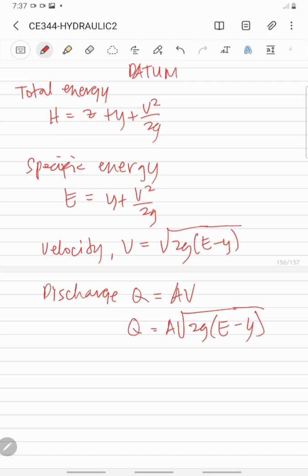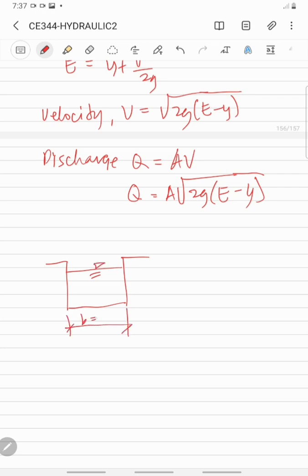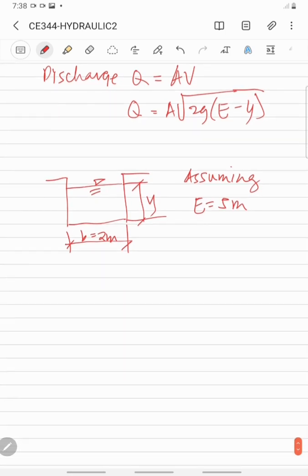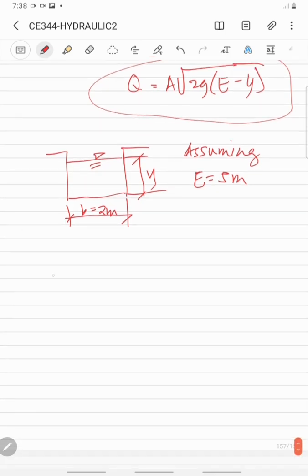For example, if we have a rectangular section with width equal to 2 meters, and assuming the specific energy is constant at 5 meters, we can tabulate the discharge Q for various depths Y using this equation.